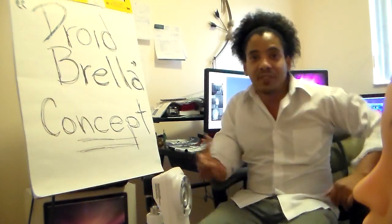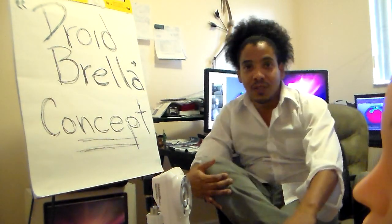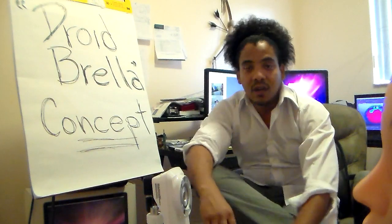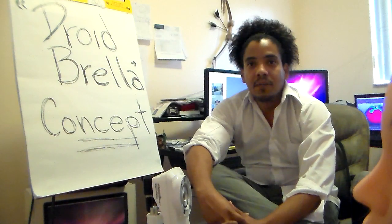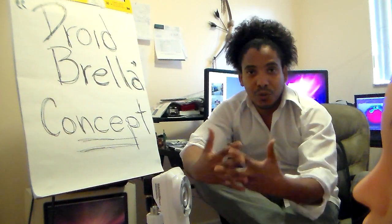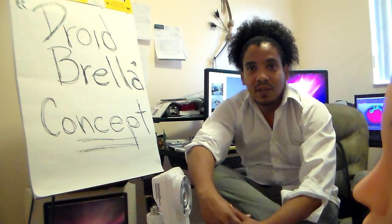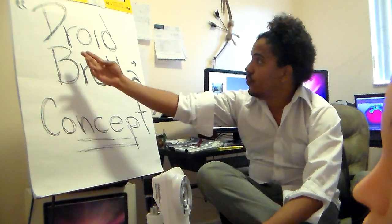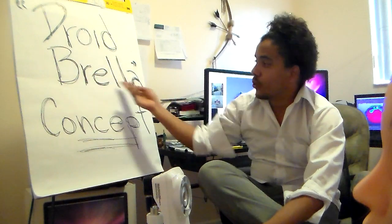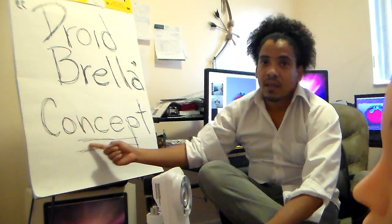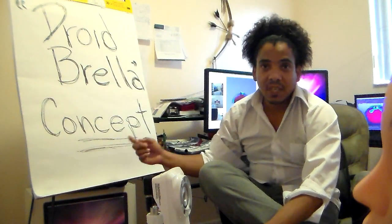Welcome, my name is Rainel Lasuantunes. I'm the founder and owner of Droidbrella Technologies, Inc. The purpose of this video is to show you what the Droidbrella Concept is about.